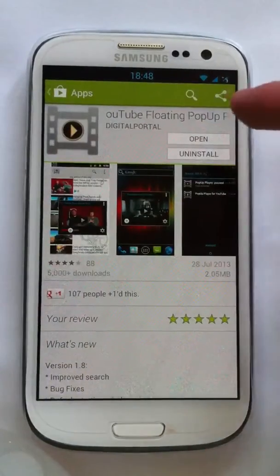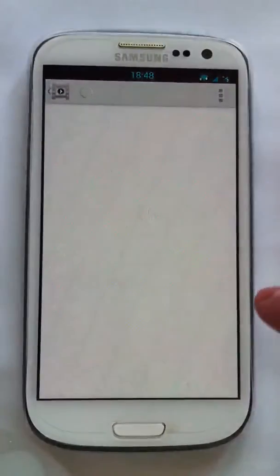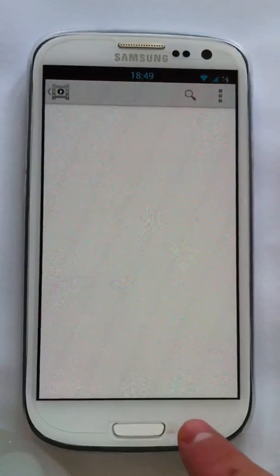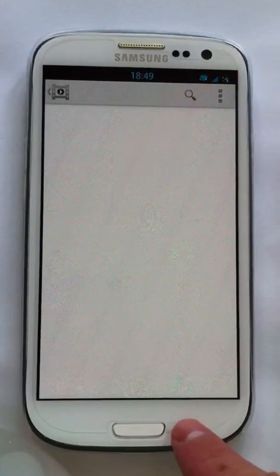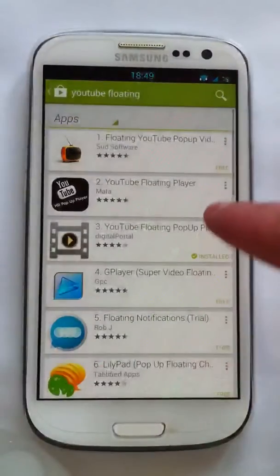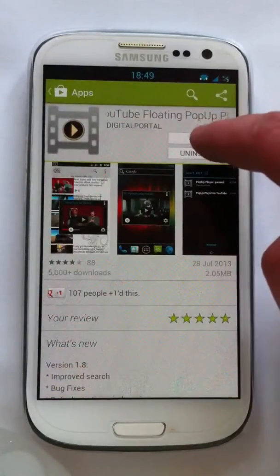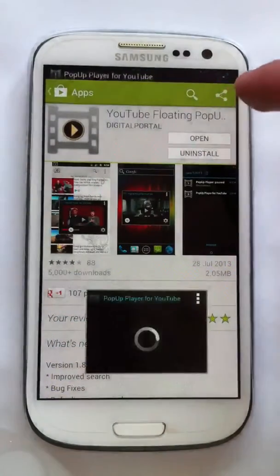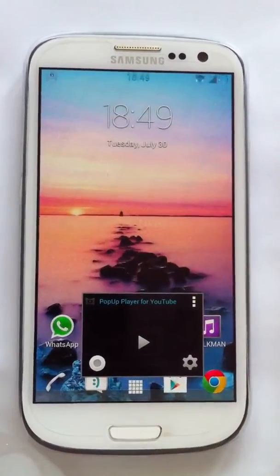Once you install it, just hit open. Because my one is already open, it's opened like this — let me just close it. Okay, so it should be closed now. This is how it would open once you open it.